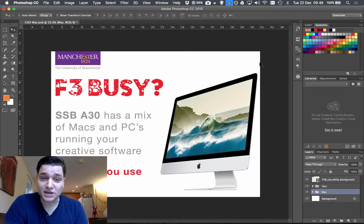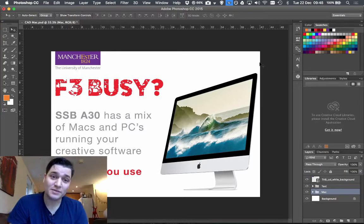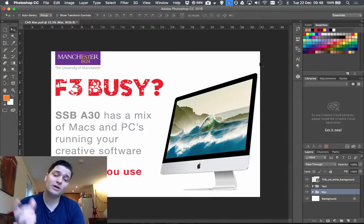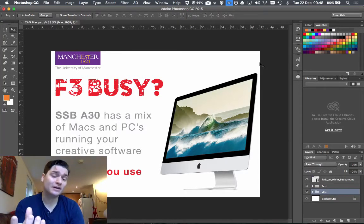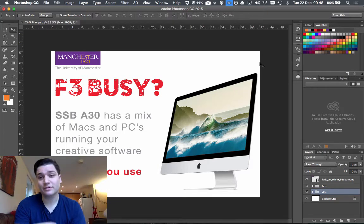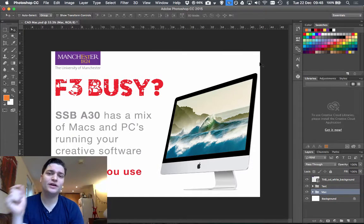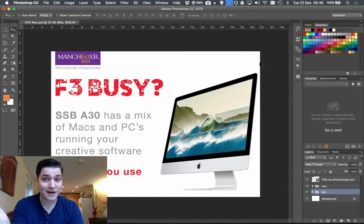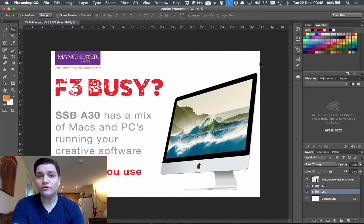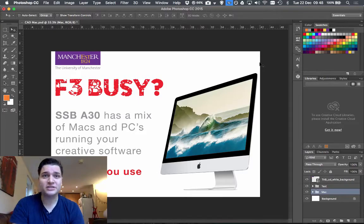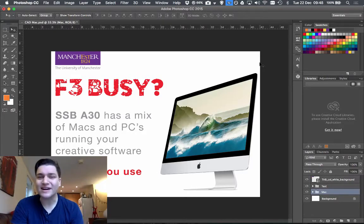I'm making this poster to go around the department and I've got a nice Mac on here which I've taken from the Apple website, but I want to have the screen of that Mac showing the university webpage to go a bit more sub-branding.